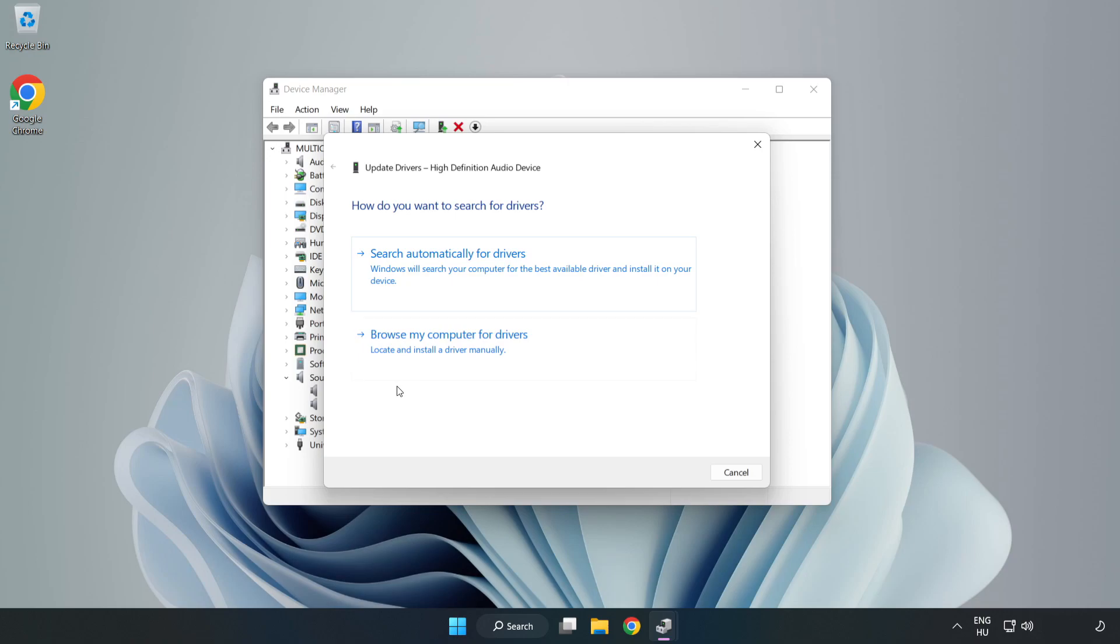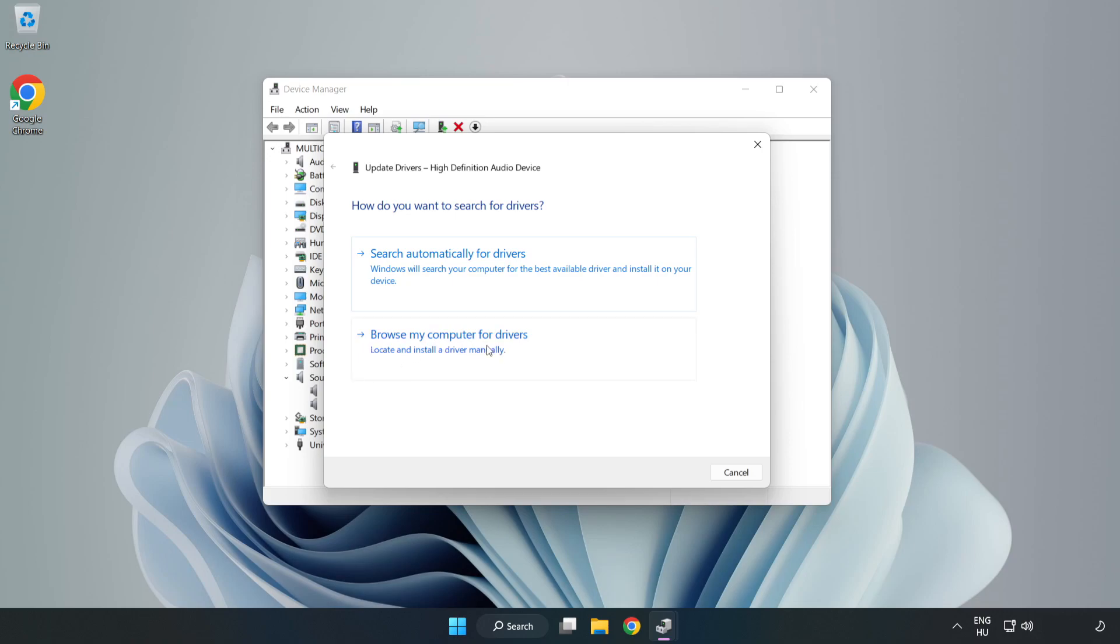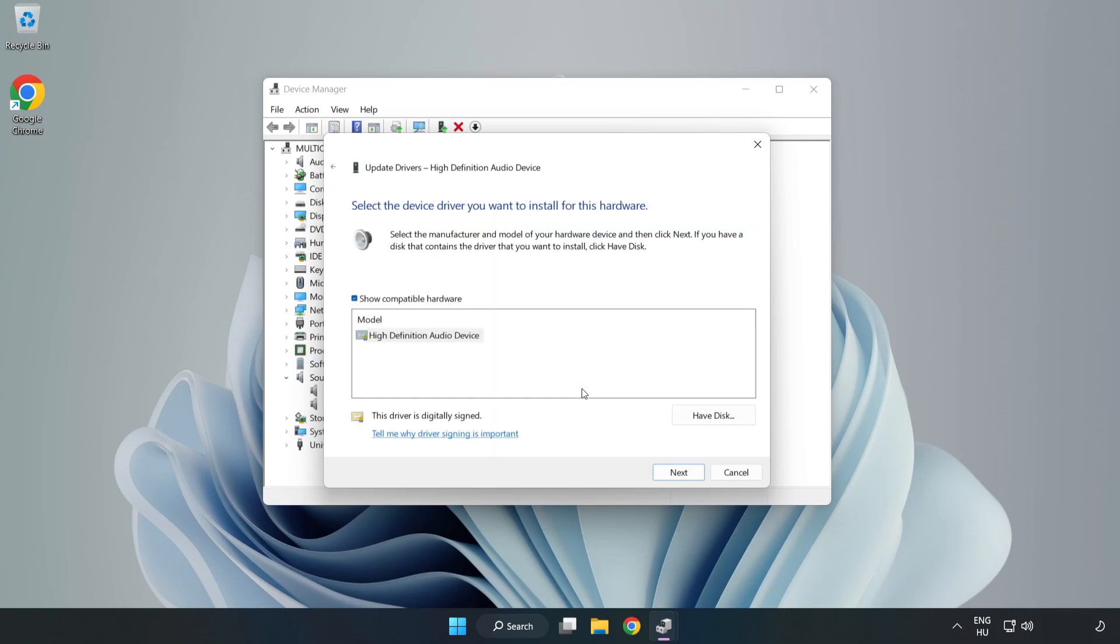Click Browse My Computer for Drivers. Let me pick from a list of available drivers on my computer. Click your used audio device and click Next.